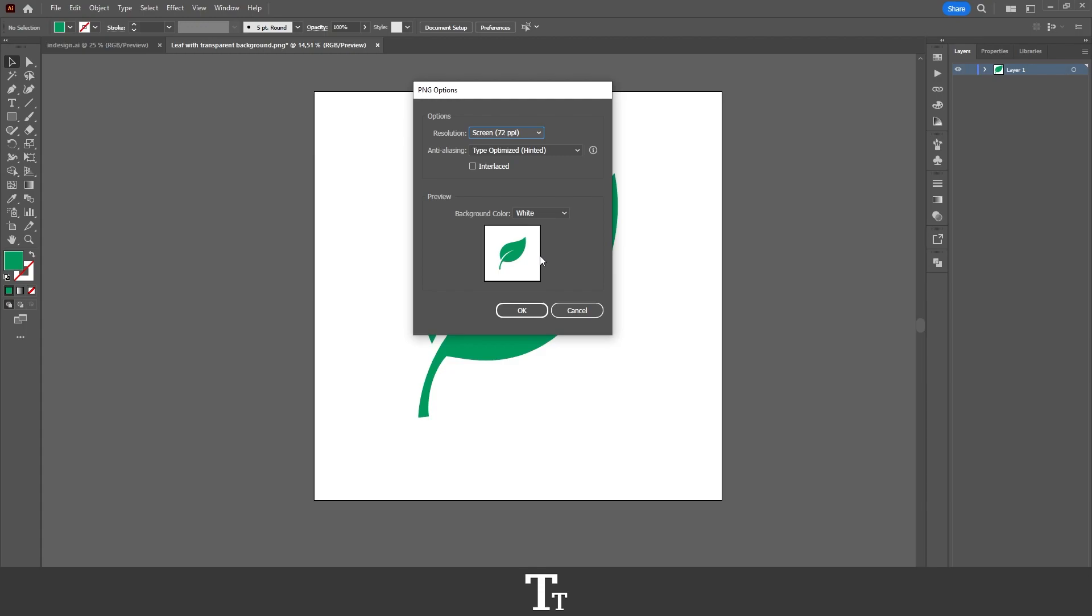But we want to save this as a transparent background. So we have to click right here and choose the transparent option. If you look at the preview, it is now transparent.